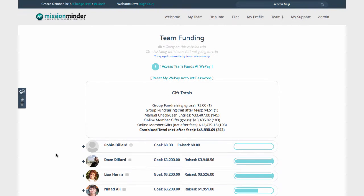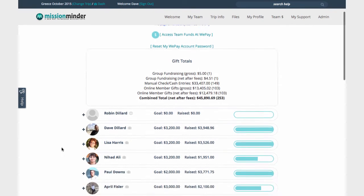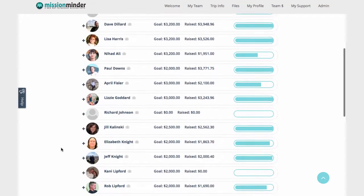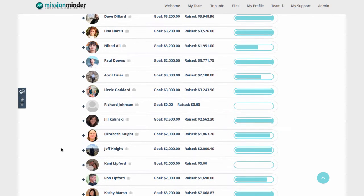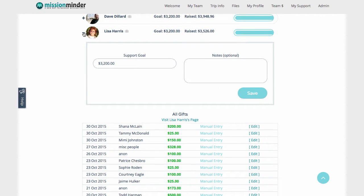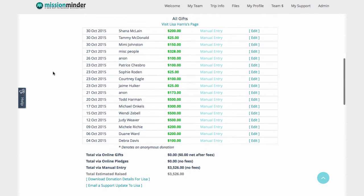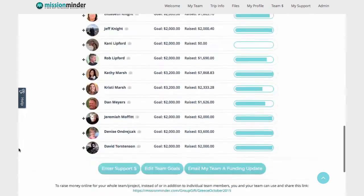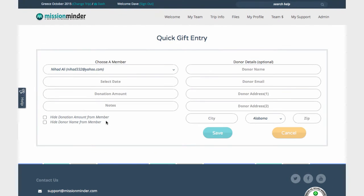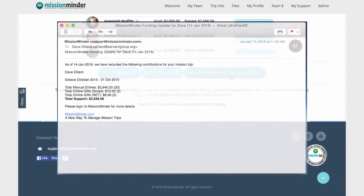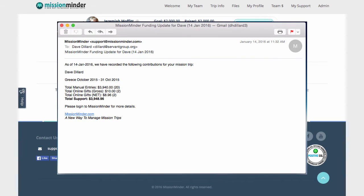On the Team Funding page, you can get a quick overview of each member's support raising goals and progress. If you click on any team member, you can edit their support goal, update the amount they've turned in, and see a list of any gifts they've received so far. You can also post cash or check donations to each team member's account and send an individual funding update report to all your team members with just one click.